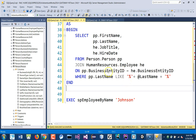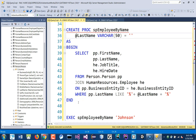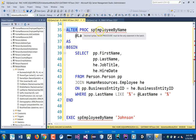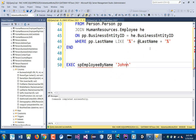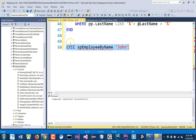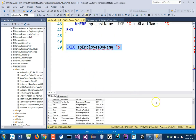You always want to set a default value in case no parameter is passed — we can set the character to blank. We already created the procedure, so instead of CREATE we need to ALTER it. After altering, running with 'john' grabs everything containing 'john'. If I just pass 'o' I get about 98 results — so the wildcard search is much more flexible.